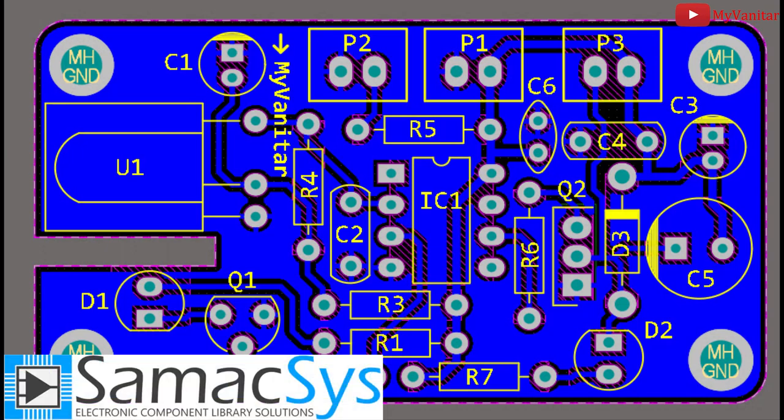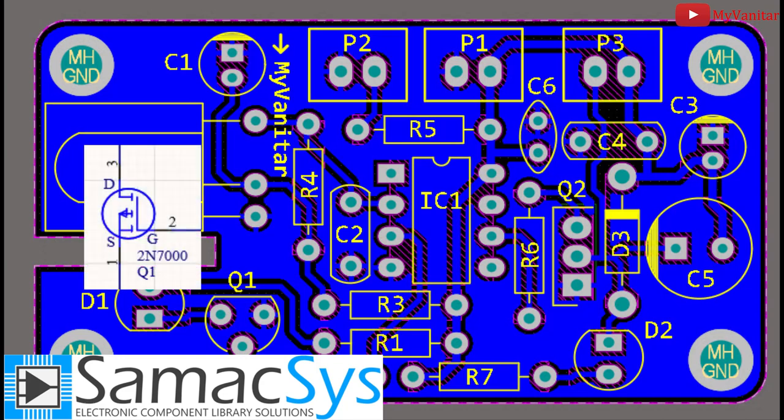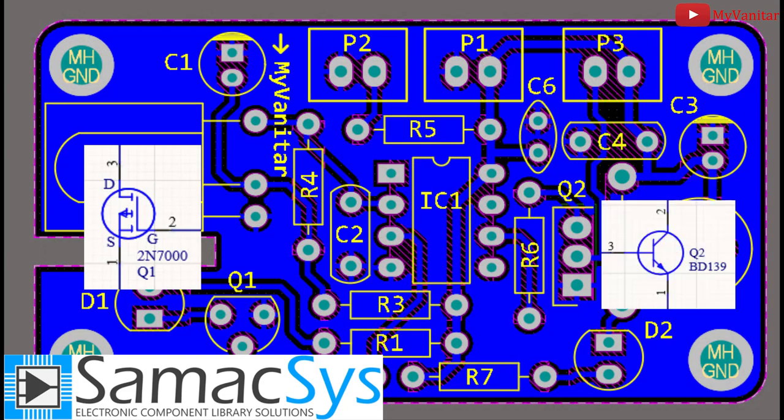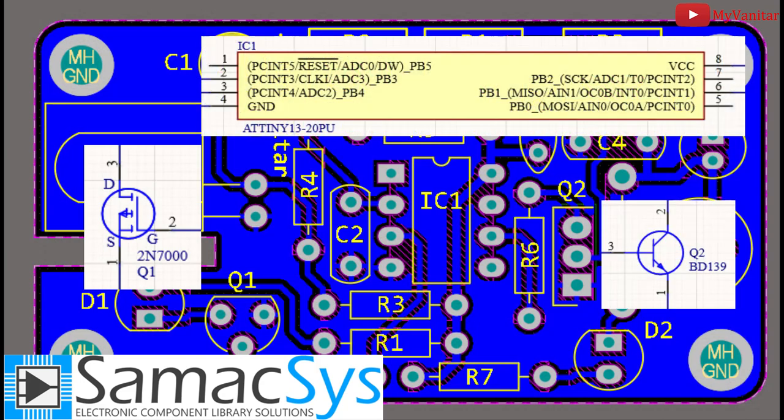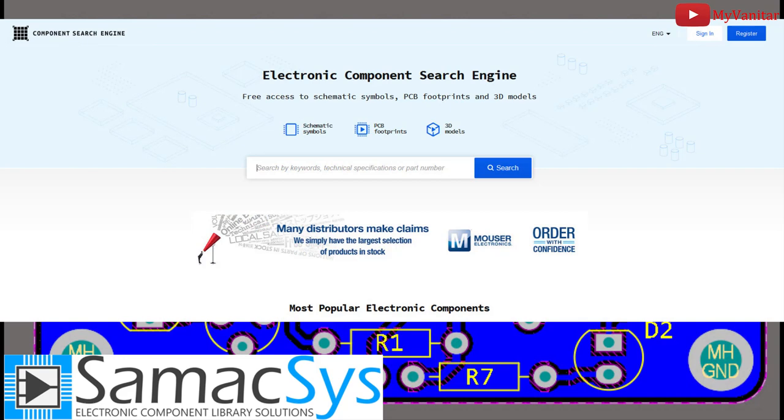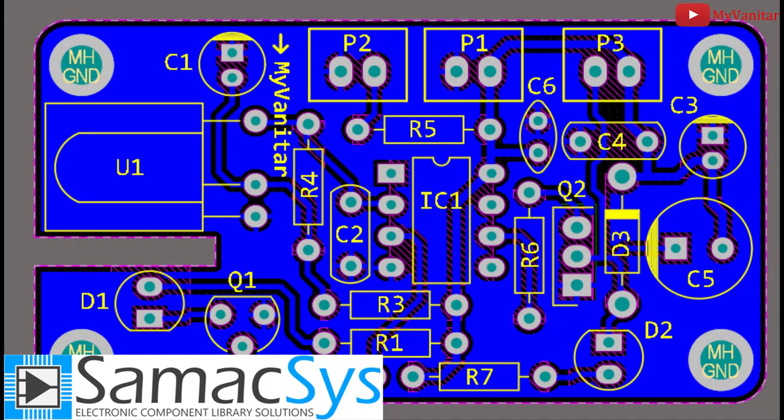As usual, I use the Simaxis component libraries for this design also. I use the libraries for Q1, Q2, and IC1. You have two options to use the Simaxis component libraries in your projects. The first method is to visit the componentsearchengine.com and search for your desired components. Then you can download and import the libraries in your electronic designing CAD software.